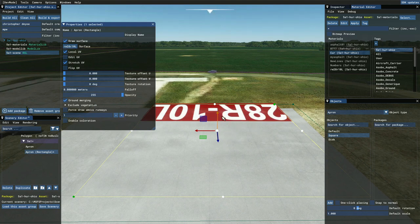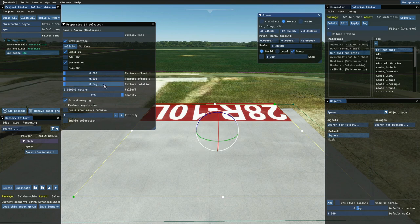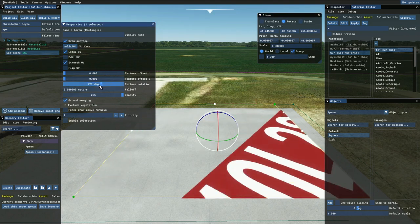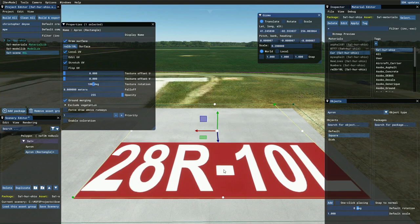Now we want to rotate that. You can use the gizmo by going to View, Gizmo, Rotate, then grab the handle and rotate it graphically. Or you can come up to the properties and slide the slider until it's at the angle you want. A couple different ways to rotate. It appears to be a little bit too large — that's a big paint job.